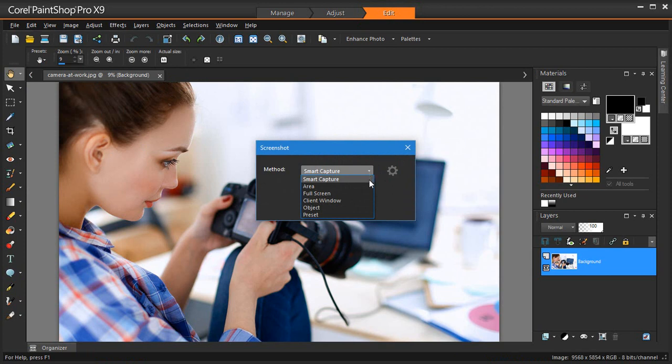SmartCapture captures an object by auto-detecting elements like buttons, menus and window areas as you hover over them on your screen. You can also initiate an Area capture by dragging, so this new capture method is very flexible.